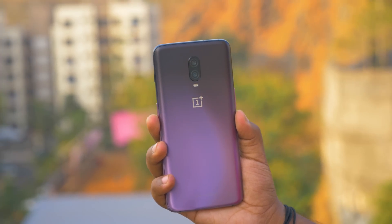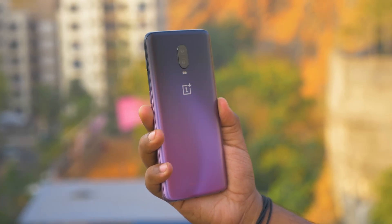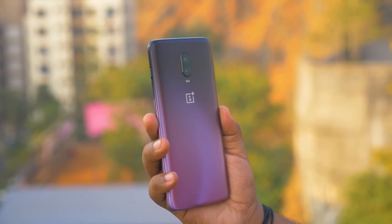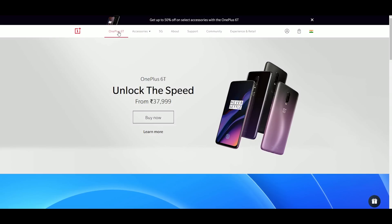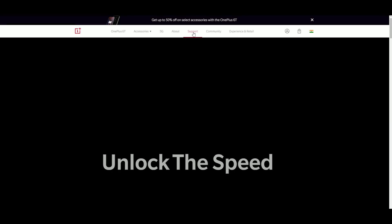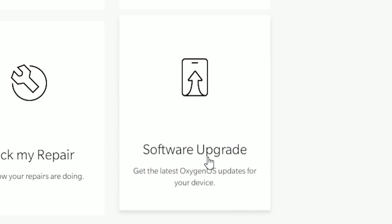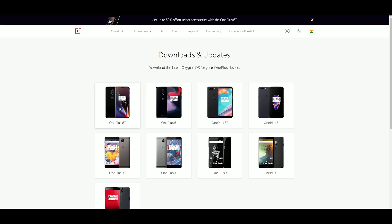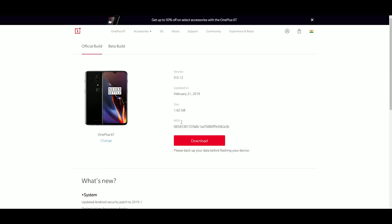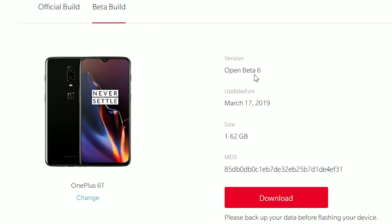I have personally used OxygenOS beta on my primary device for a very long time and faced no major issues or any critical bug. So if you want to experience the latest features on OxygenOS before they come out on your friend's device, then install it right now — the installation process is extremely easy. This method does not require you to unlock the bootloader or root your device in any way, and does not void your warranty as well.